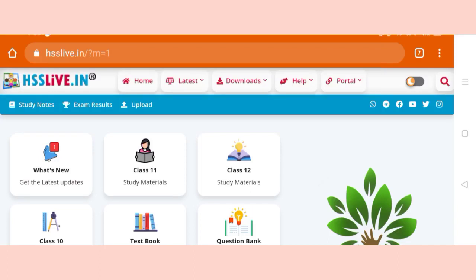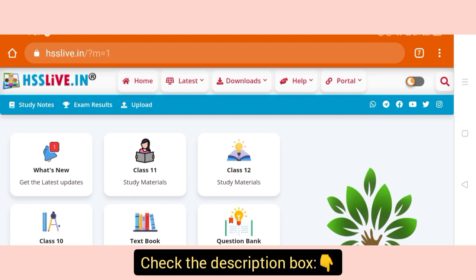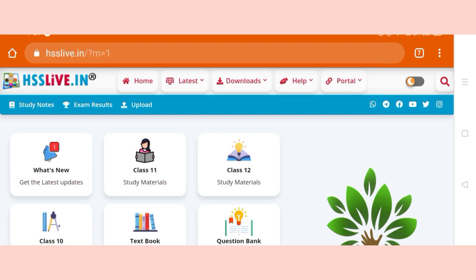Hello everyone, welcome to Cut-Off Plus videos. We are going to learn about a website. I am going to introduce a website for plus 1, plus 2, and plus 3 SCRT students who are watching us.